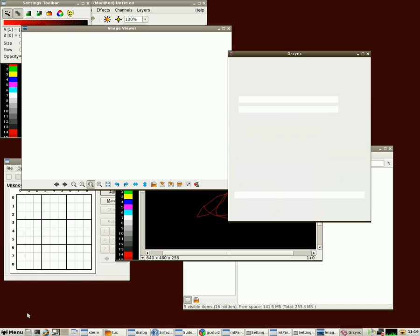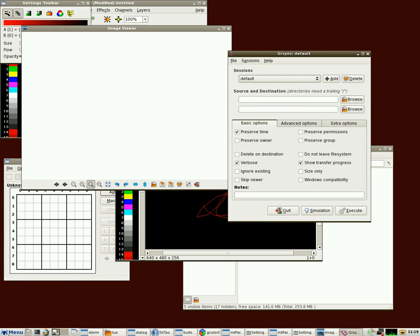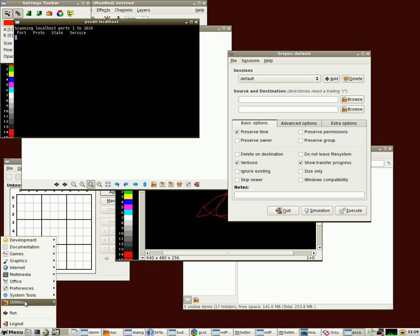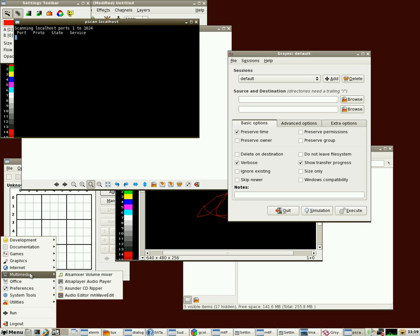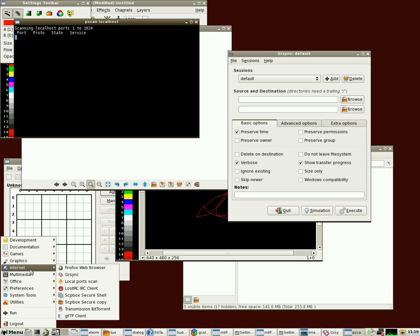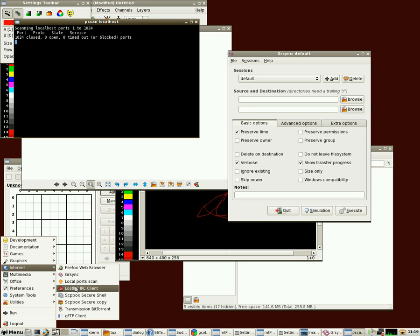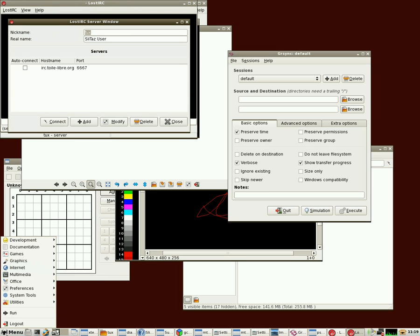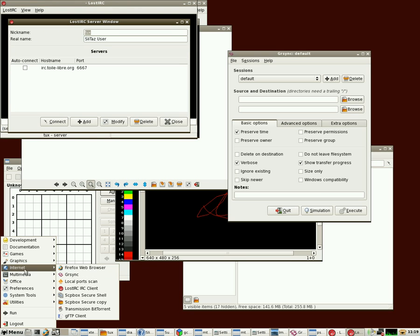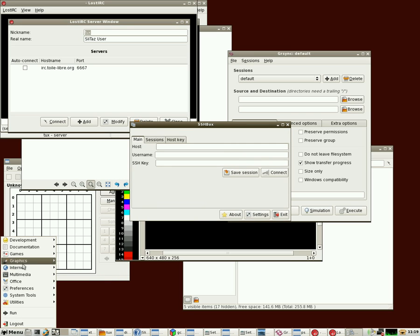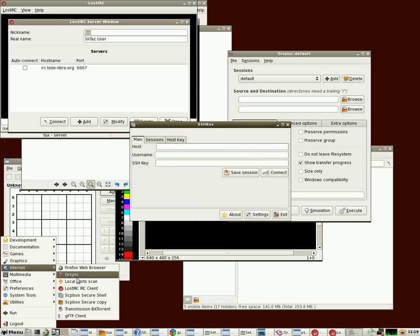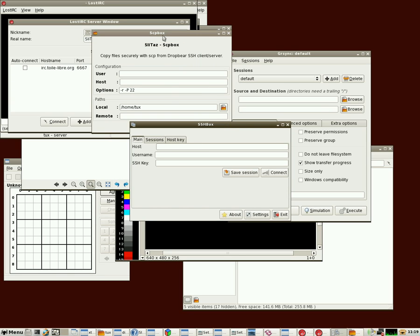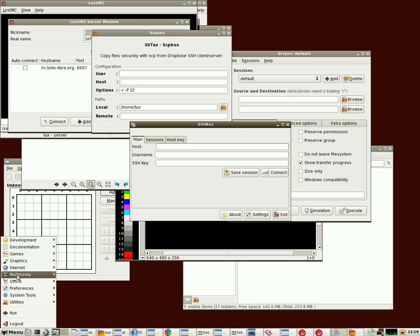We also have grsync, which is a graphic user interface for rsync, which is for backing up your files, either locally or to a remote location. Local port scan will run a port scan on your machine, so you can just do a security check on it. We also have a very small IRC client here if you like to chat in IRCs. You have both these tools here, Secure Copy and Secure Shell, which are just front ends for command line stuff for connecting to remote machines and copying files securely across the network.